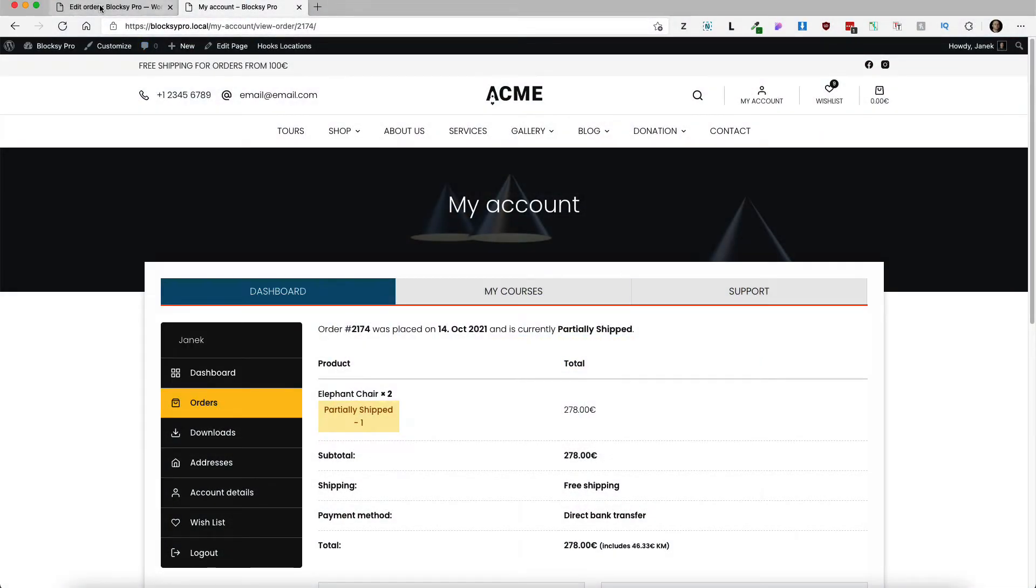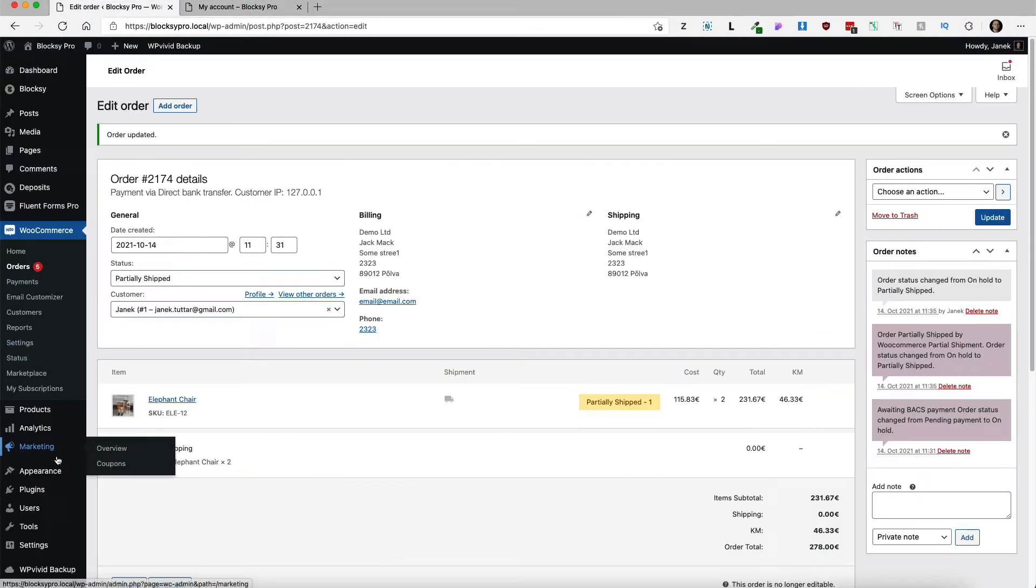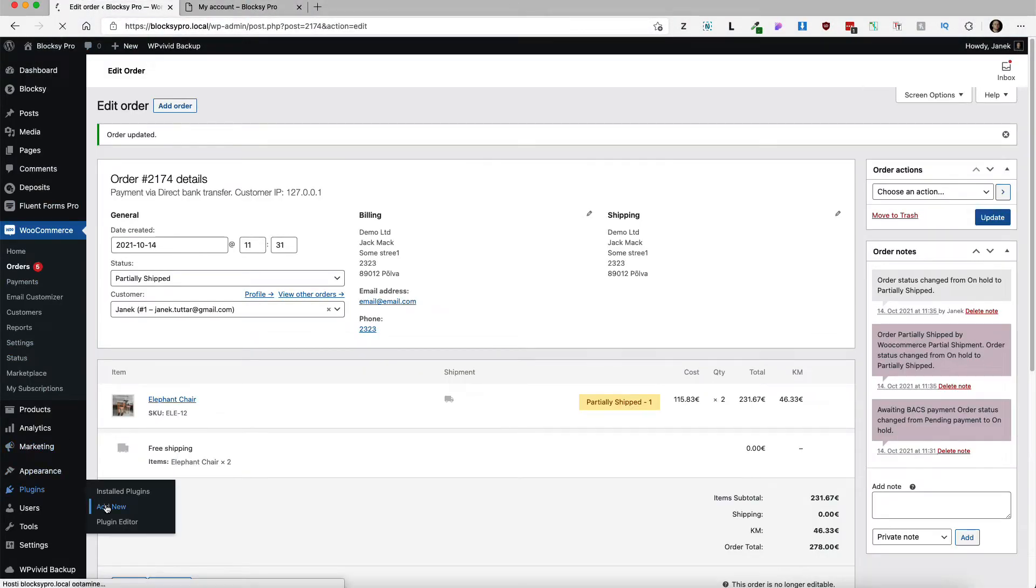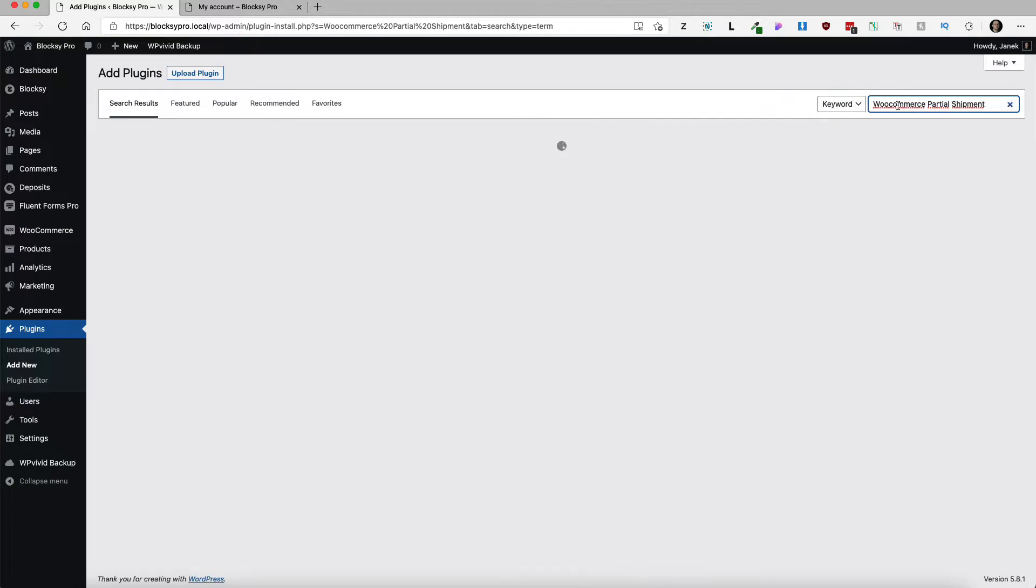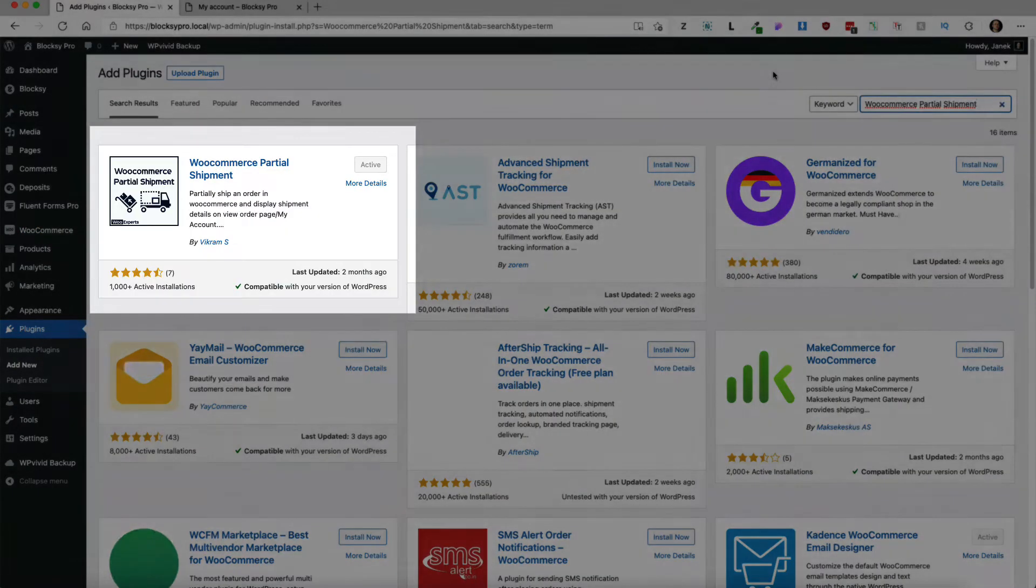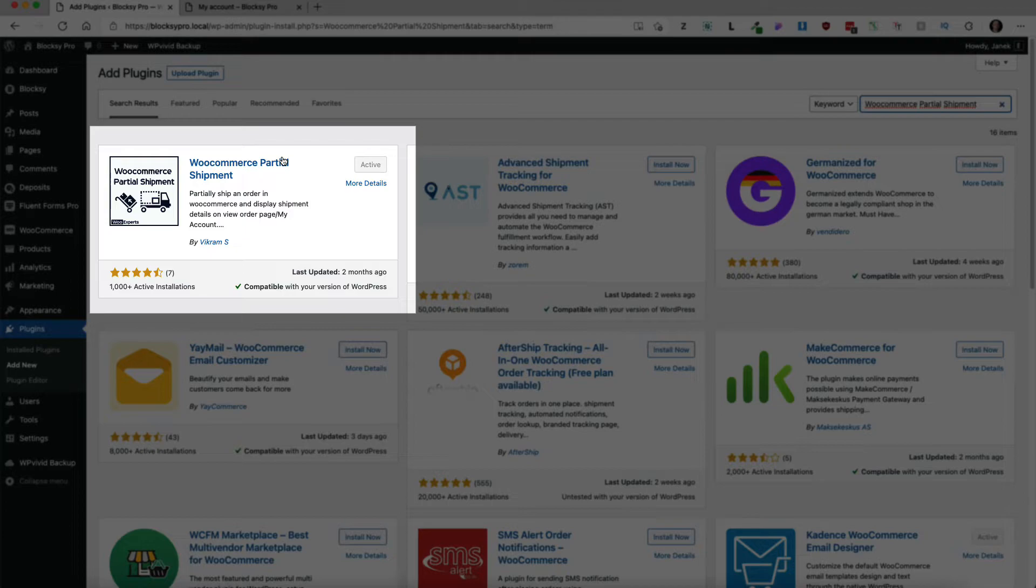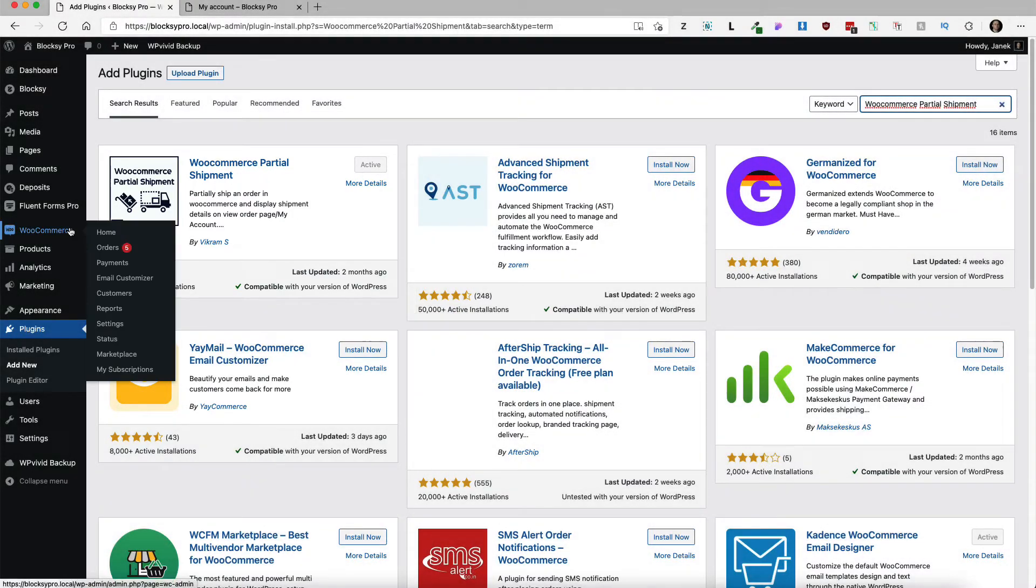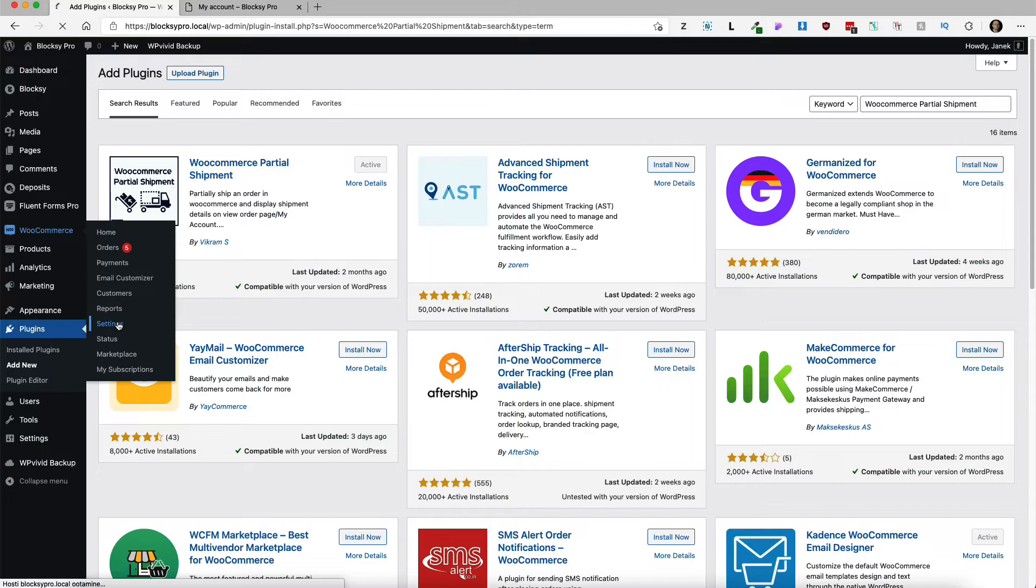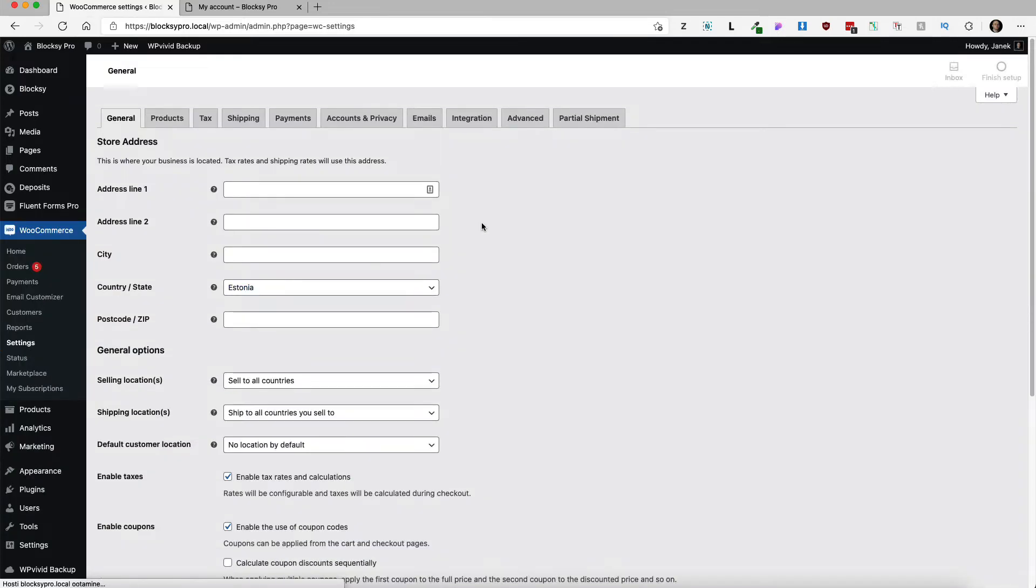Now first things first, let's go to plugins, add new, and search for WooCommerce partial shipment. This one here, install and activate it, and then go to WooCommerce settings and there is a partial shipment settings here.